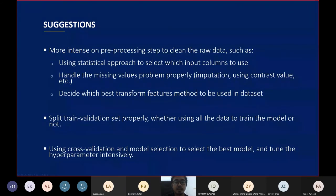Our suggestions for further research: first, more intensive preprocessing steps to clean raw data, such as using a statistical approach to select which input columns to use.